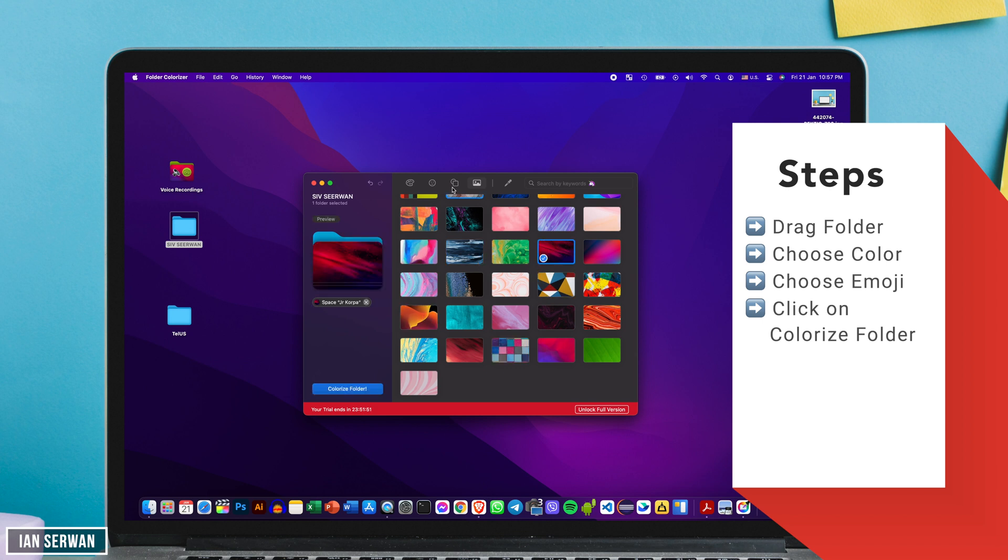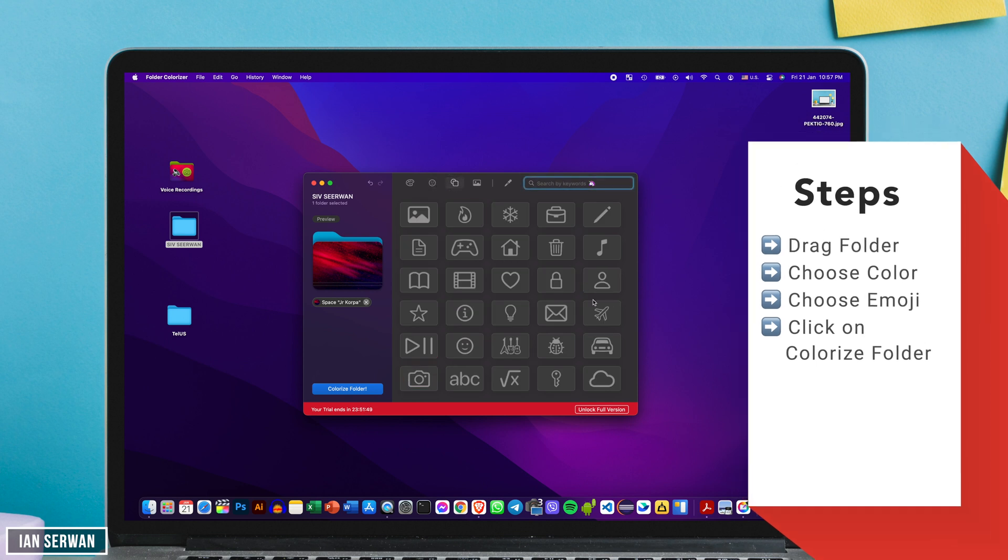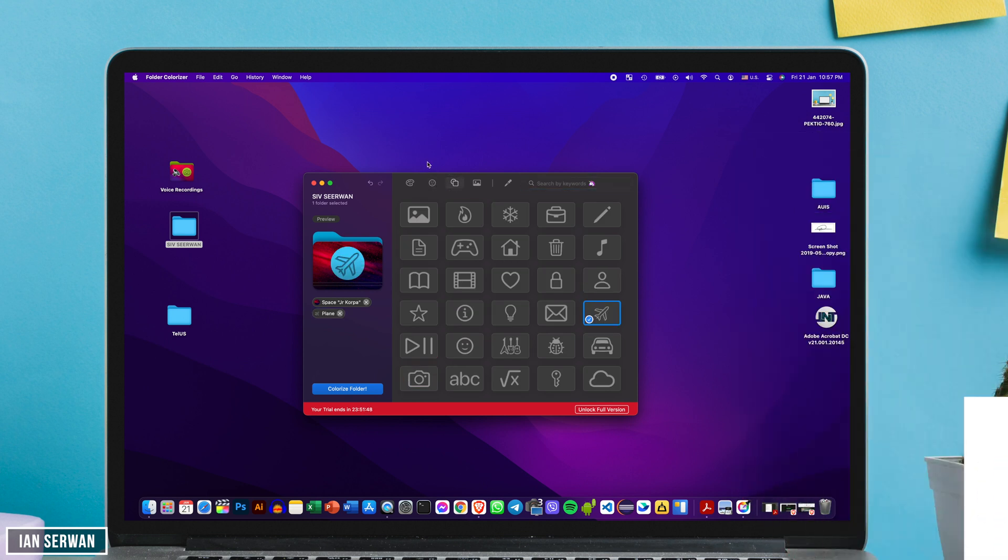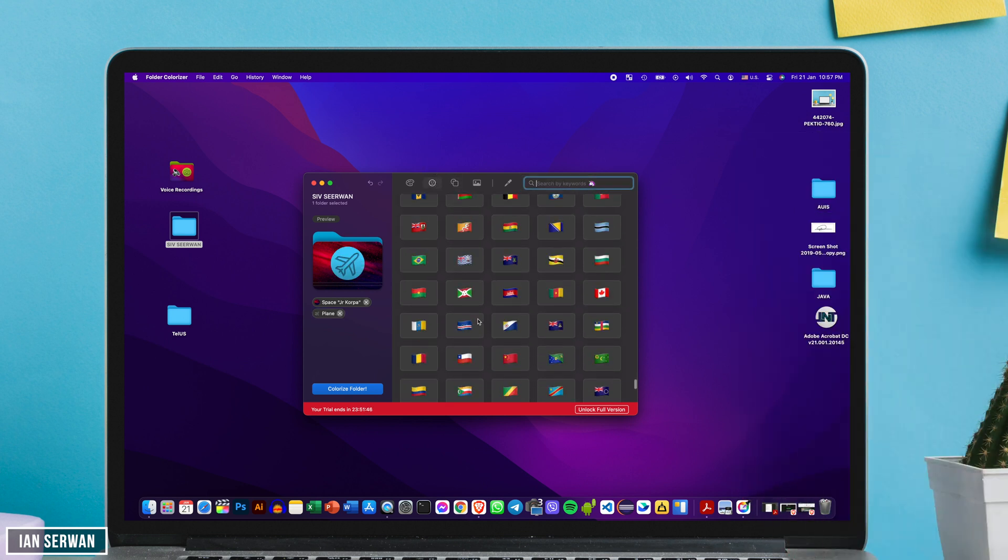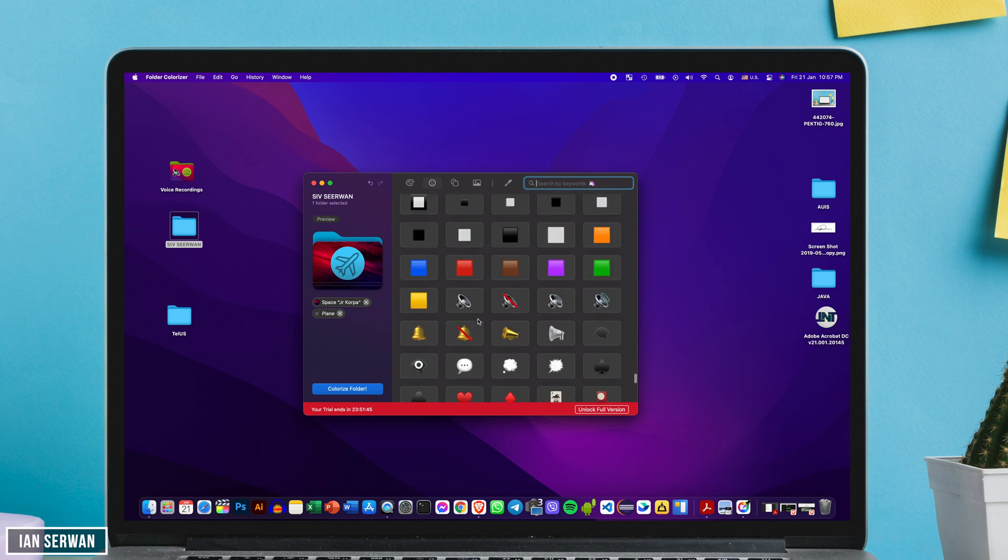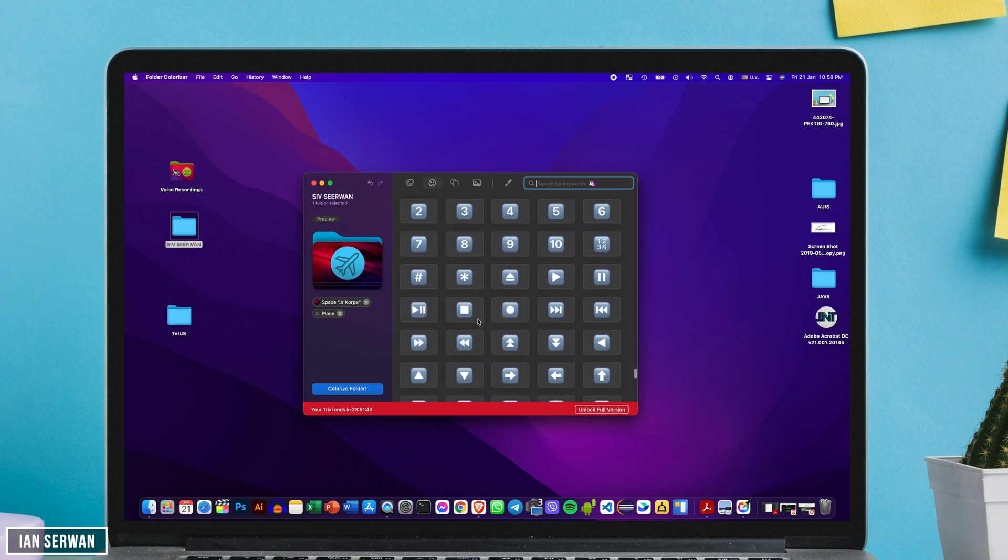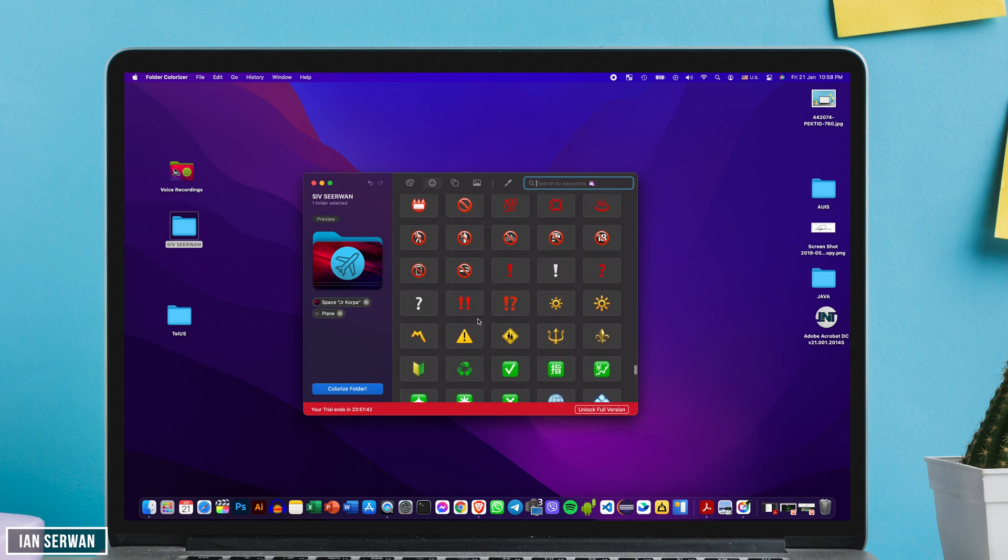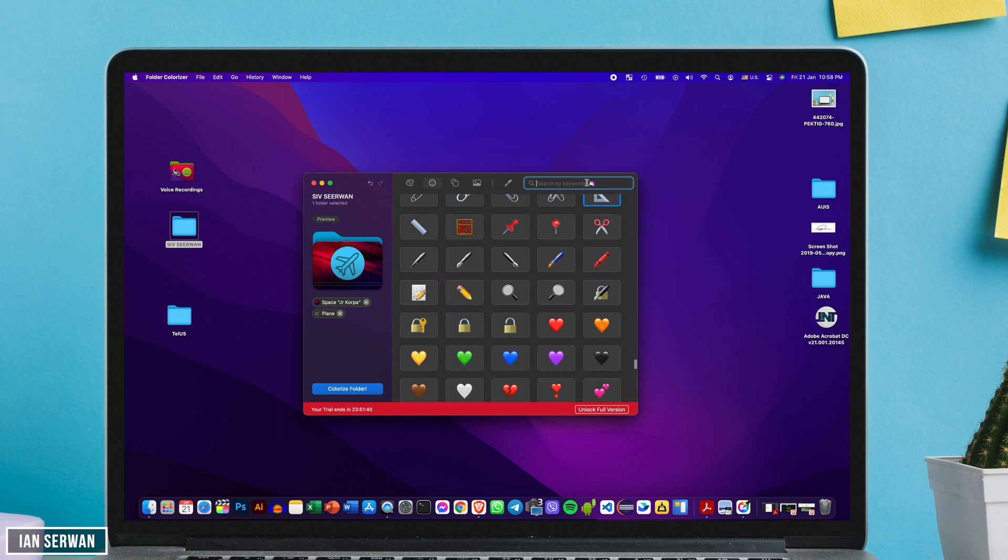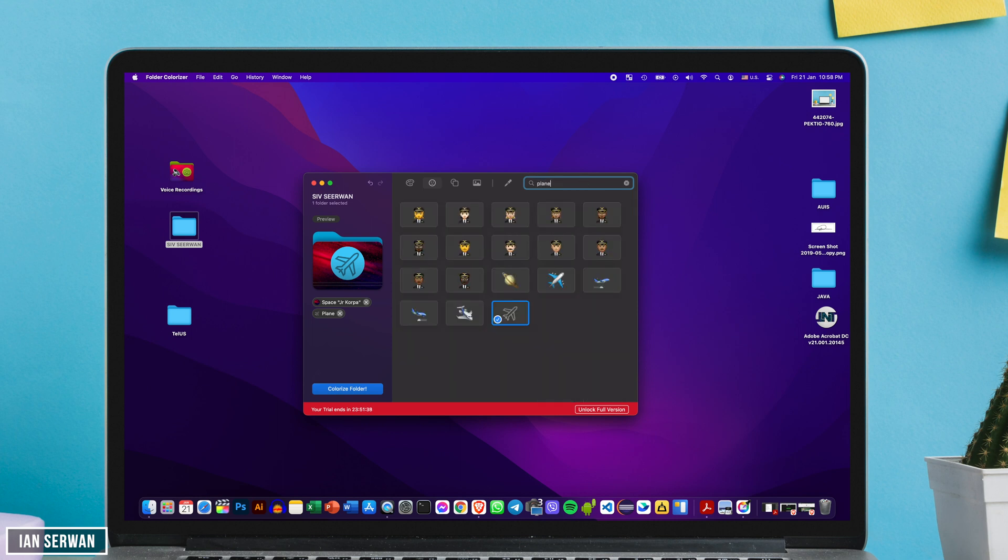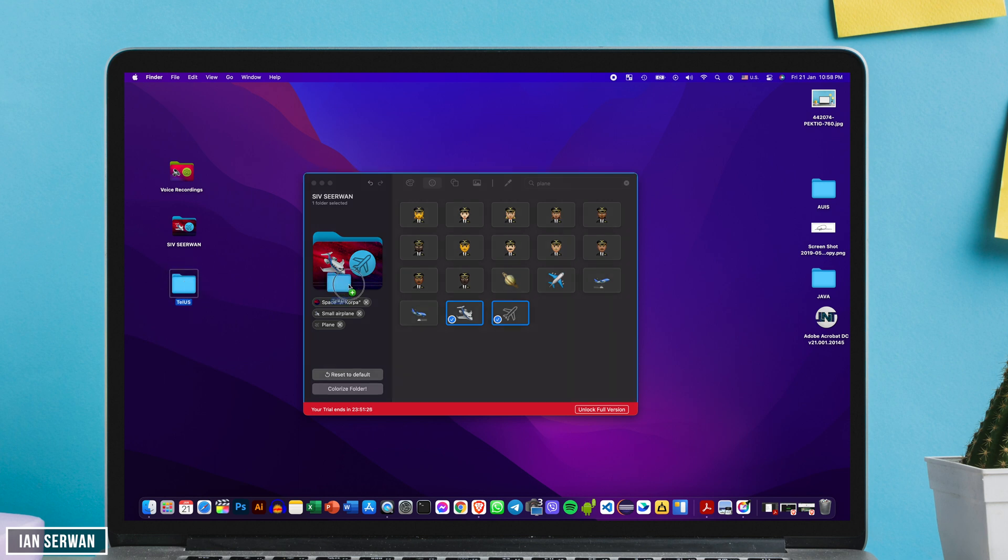I think I'm going to go for a background instead of changing the color and then I'm going to add an airplane icon. And while I'm at it let me add an airplane emoji as well just to make it look cooler. Obviously you can just search for the icon that you want by using the search bar and there you go. Then you can just click on colorize folder and your folder will look very elegant as you can see in front of you.